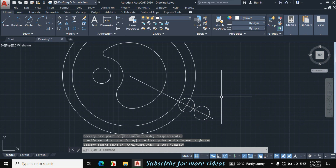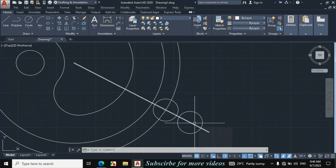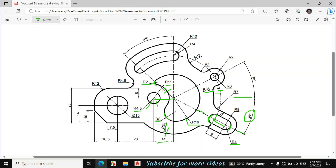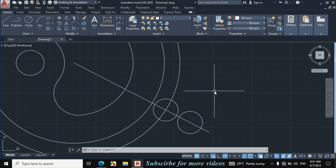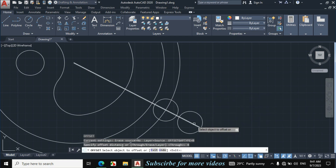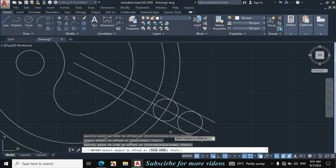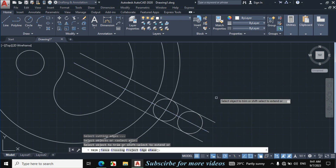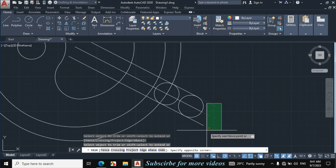Now I will offset this line towards this side and towards this side to make this portion exactly like this. This width is given 4mm, meaning 4mm towards this side and 4mm towards this side. Press O for Offset, enter offset distance 4mm, click on this line towards this side, click on this line towards this side. Escape. Press TR double Enter and trim the unnecessary portion.